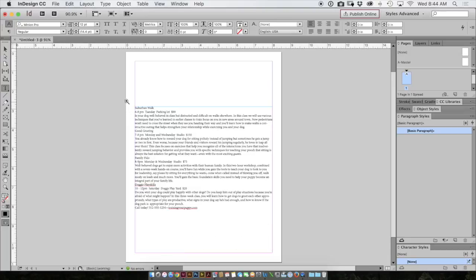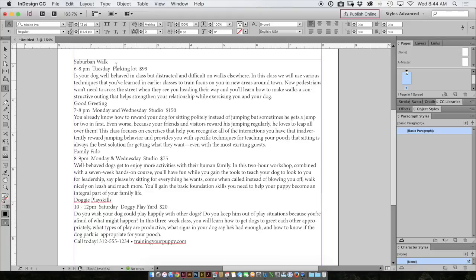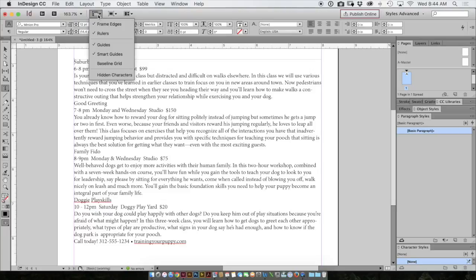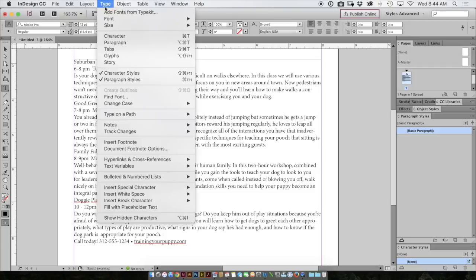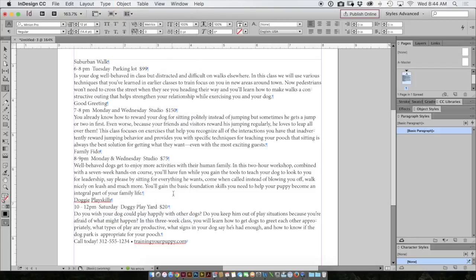I'll zoom in a little bit closer so we can watch what I'm doing and now you'll notice that I don't see the returns or any of these spaces. So I'll go up to the top here and choose this first of these three little buttons and I'll choose hidden characters. I can also choose hidden characters by going to the type menu show hidden characters at the bottom. Now I can see my returns and my spaces.